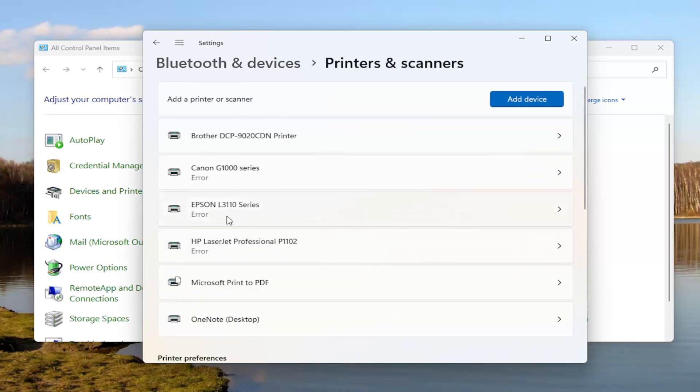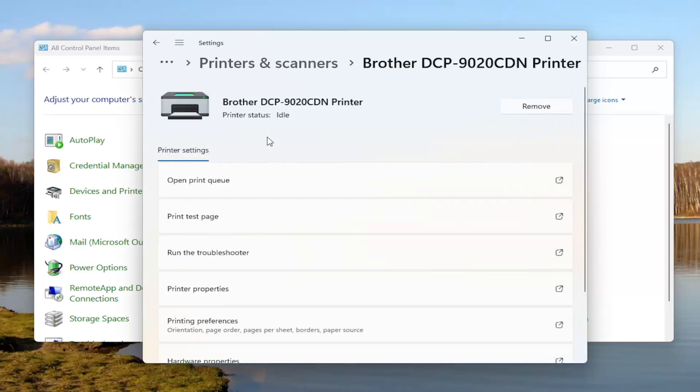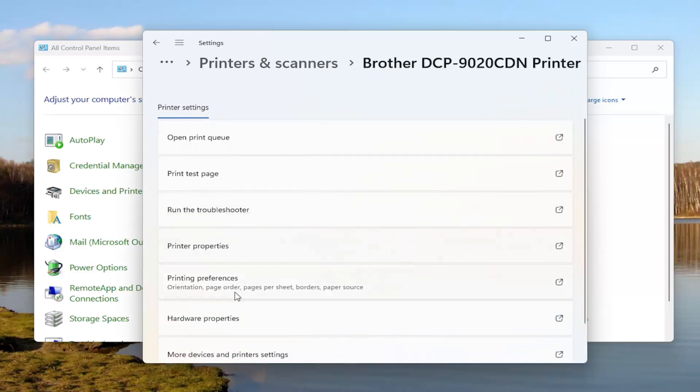Then you want to select the Brother printer that you have installed on your computer. Select where it says Printing Preferences.